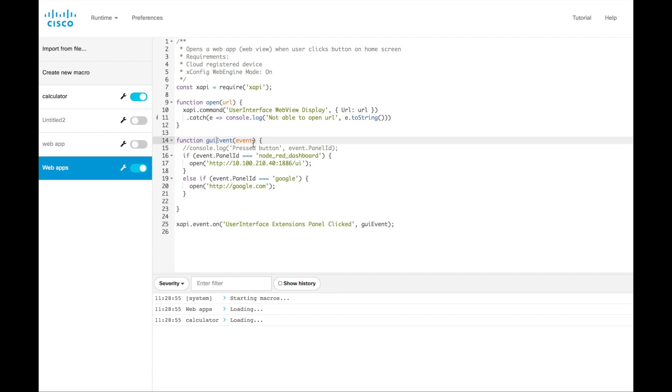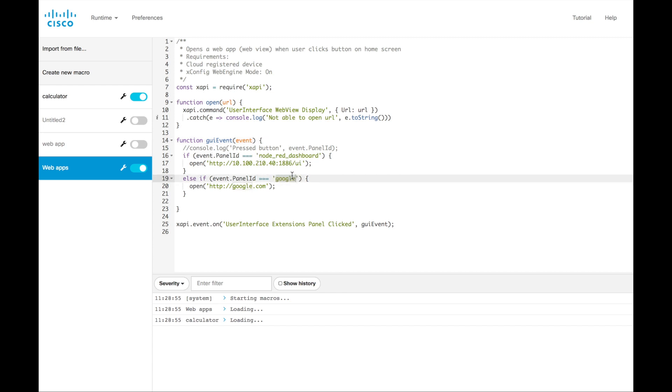which you can see defined here, pulls in that event as the variable. And from there, we're just looking at the panel ID attribute of that event. So you remember panel ID Google that we set before, if that is matched from a string perspective. And this is where your uppercase, lowercase are very important. If you match that string, go ahead and call the open function, which you can see here just simply calls the user interface web view display URL, just displays that web page.